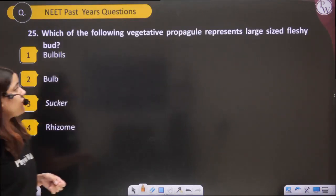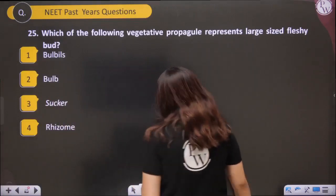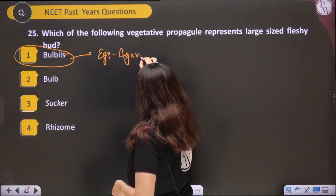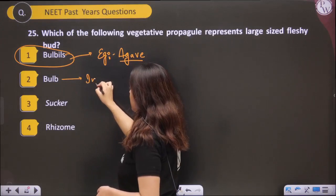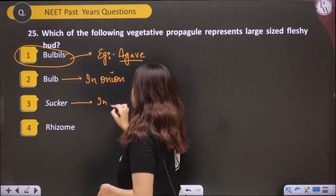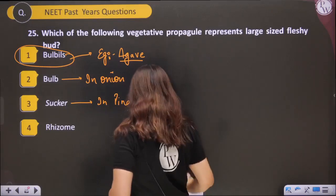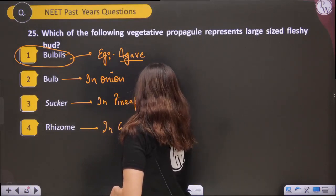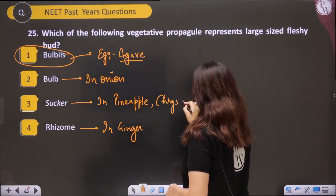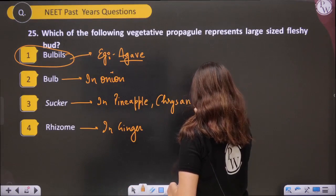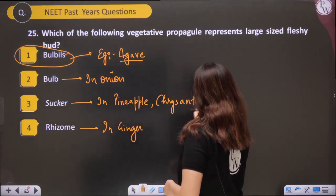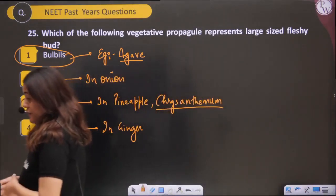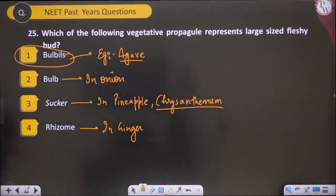The last question: which vegetative propagule represents large-sized fleshy buds? Bulbils are present in Agave — they are the large fleshy buds. Bulb is present in onion, sucker in pineapple, and rhizome in ginger and chrysanthemum. So the answer is bulbils, present in Agave.